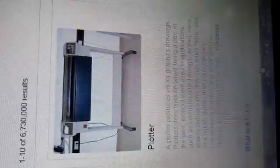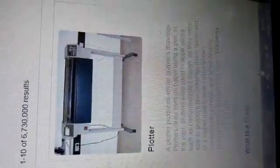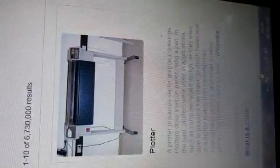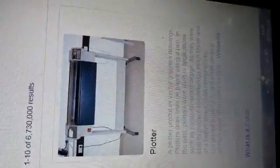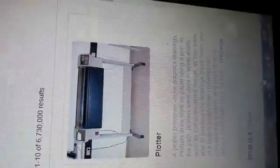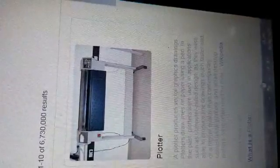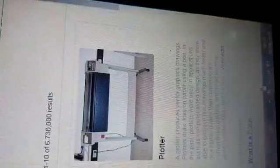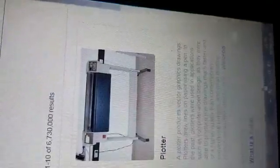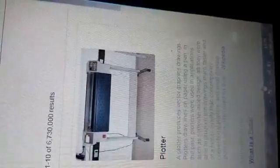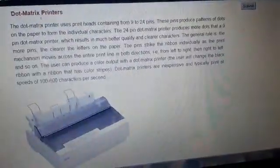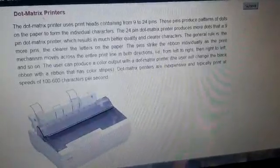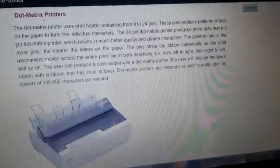The plotter is a large-format output device which helps to print maps and other large-scale graphics. Plotters produce vector graphics drawings by drawing lines on paper using a pen. In the past, plotters were used in applications such as computer-aided design, as they were able to produce line drawings much faster and of higher quality than conventional printers.